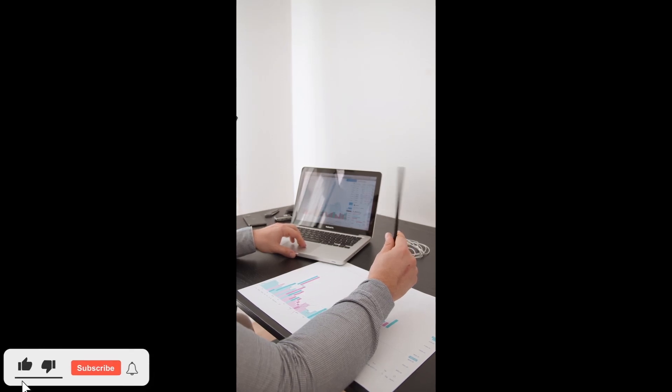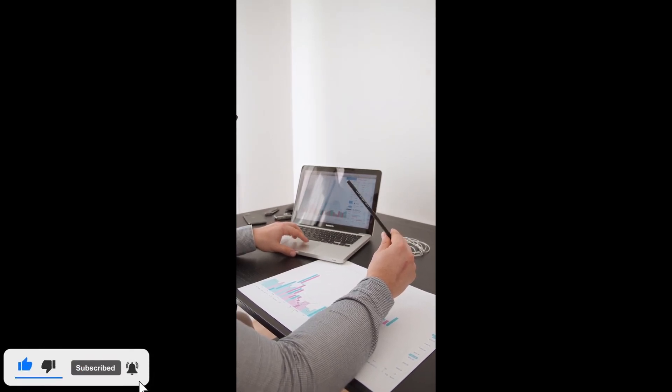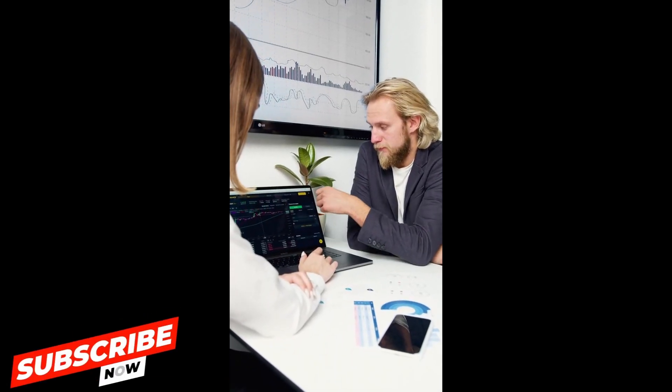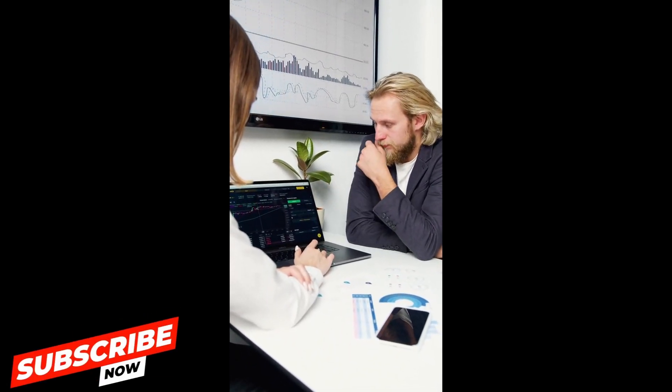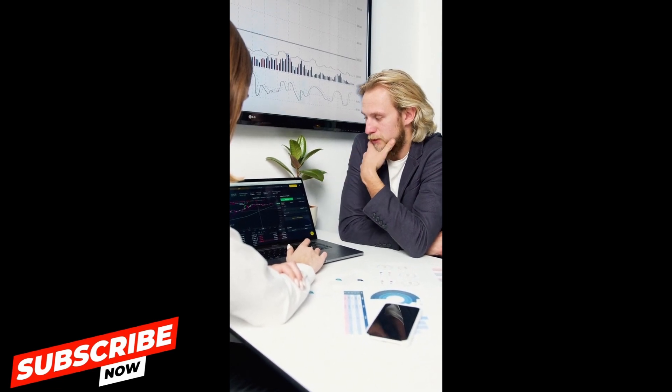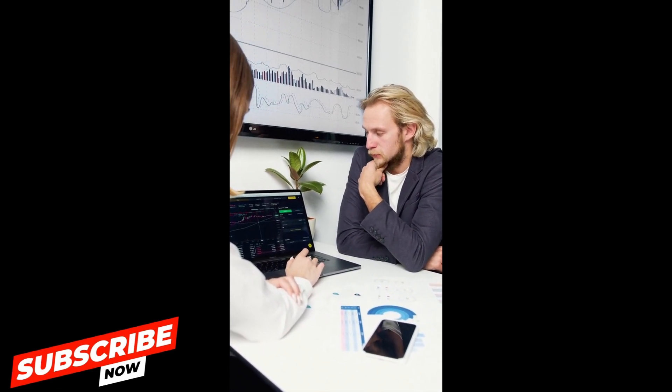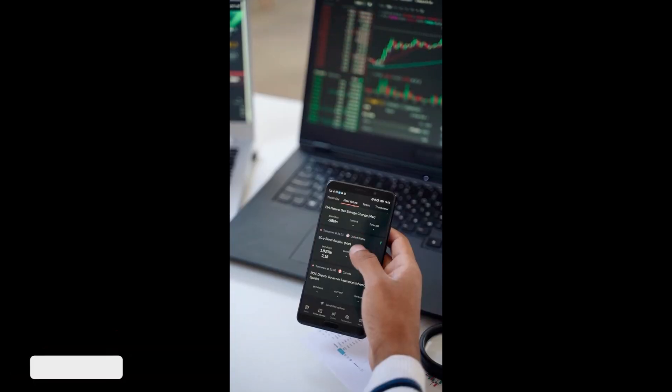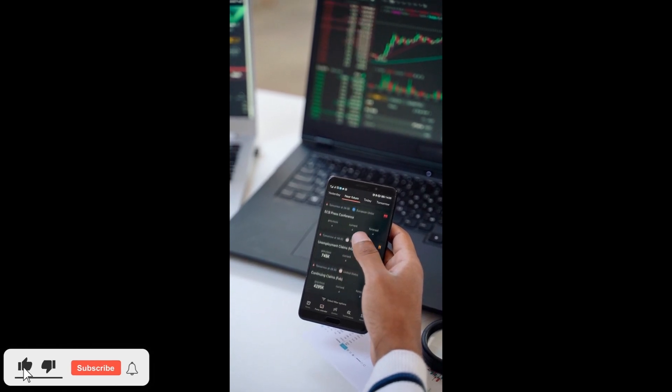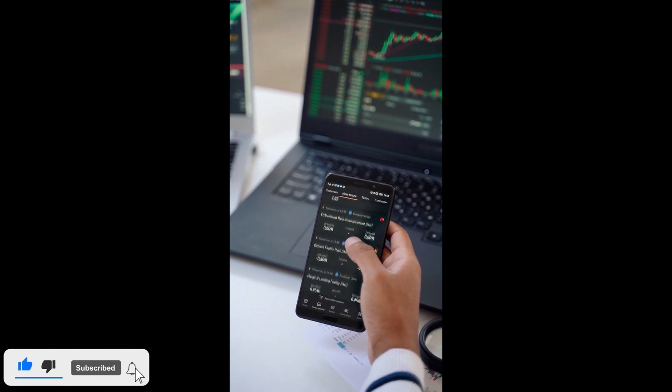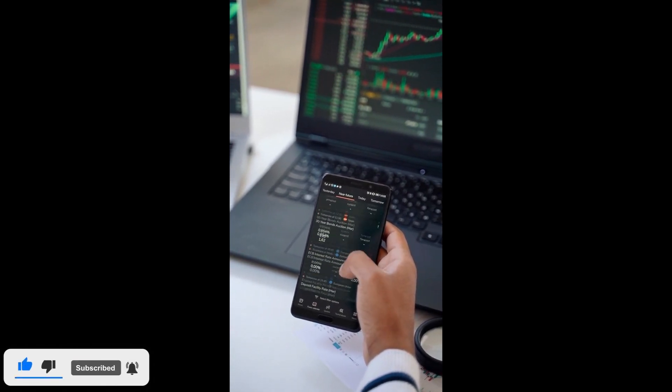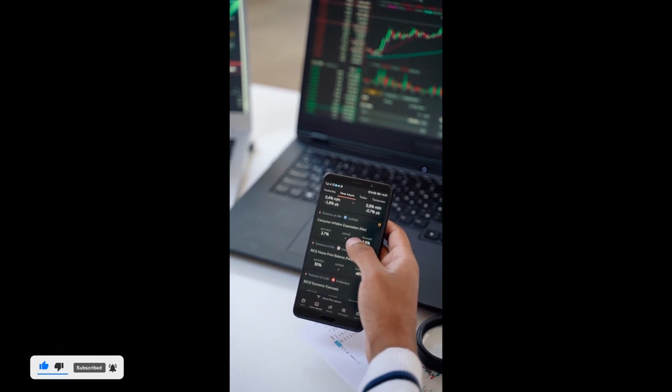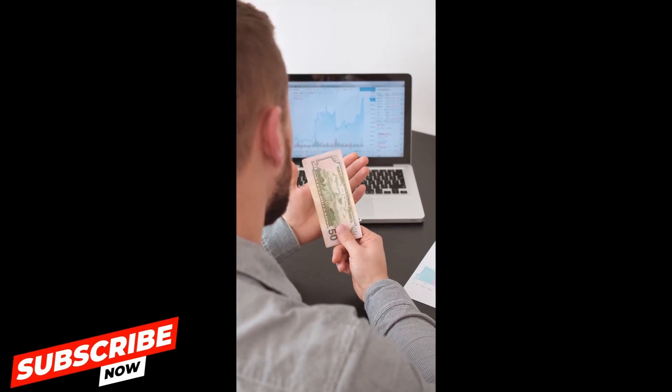First, thank you so much for tuning into today's video. If you found the content helpful and insightful, don't forget to hit that subscribe button and turn on the notification bell so you never miss out on our latest finance tips and insights. Your support means the world to us, and we're thrilled to have you as part of the Finance Savvy community. By subscribing, you not only stay updated with our upcoming videos, but also contribute to the growth of our channel.